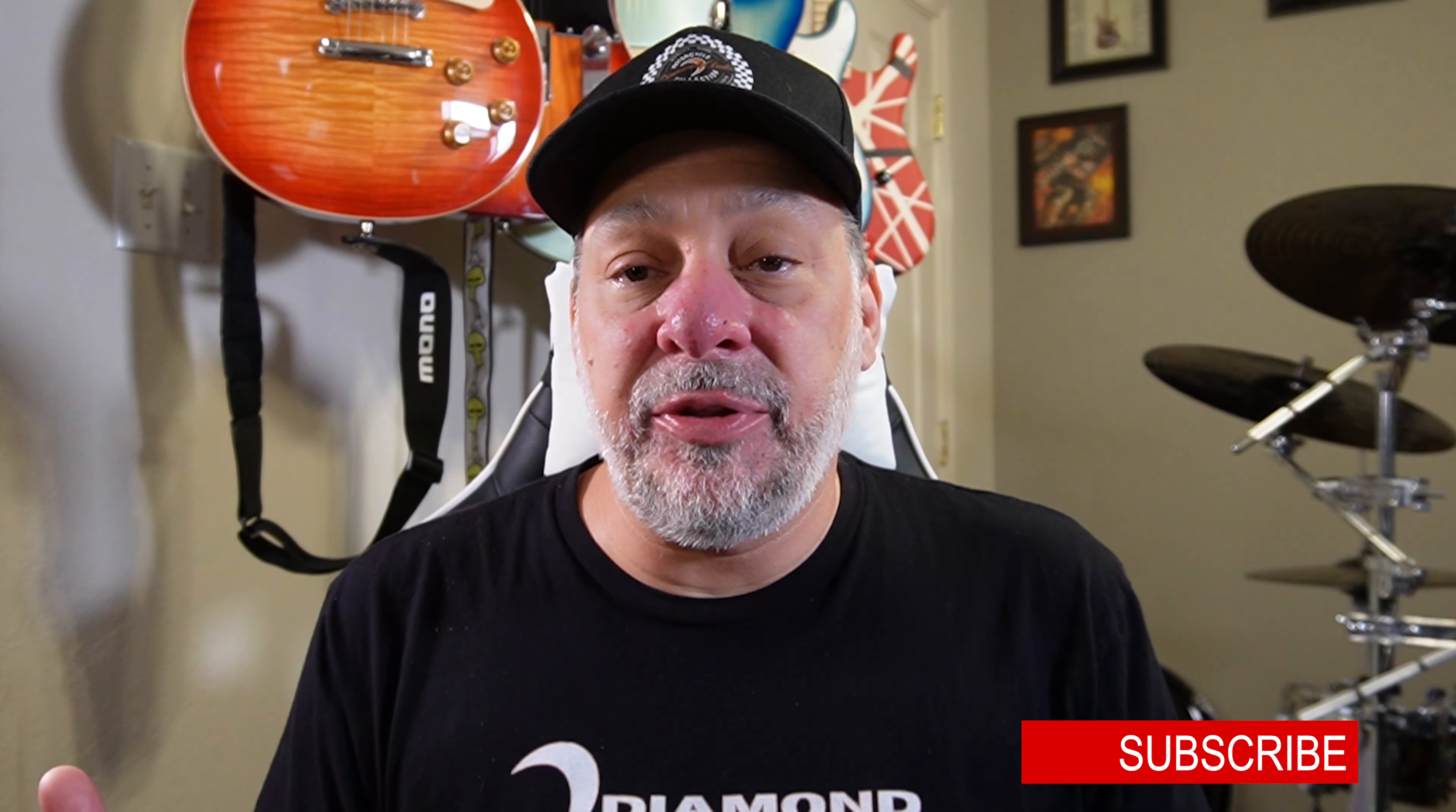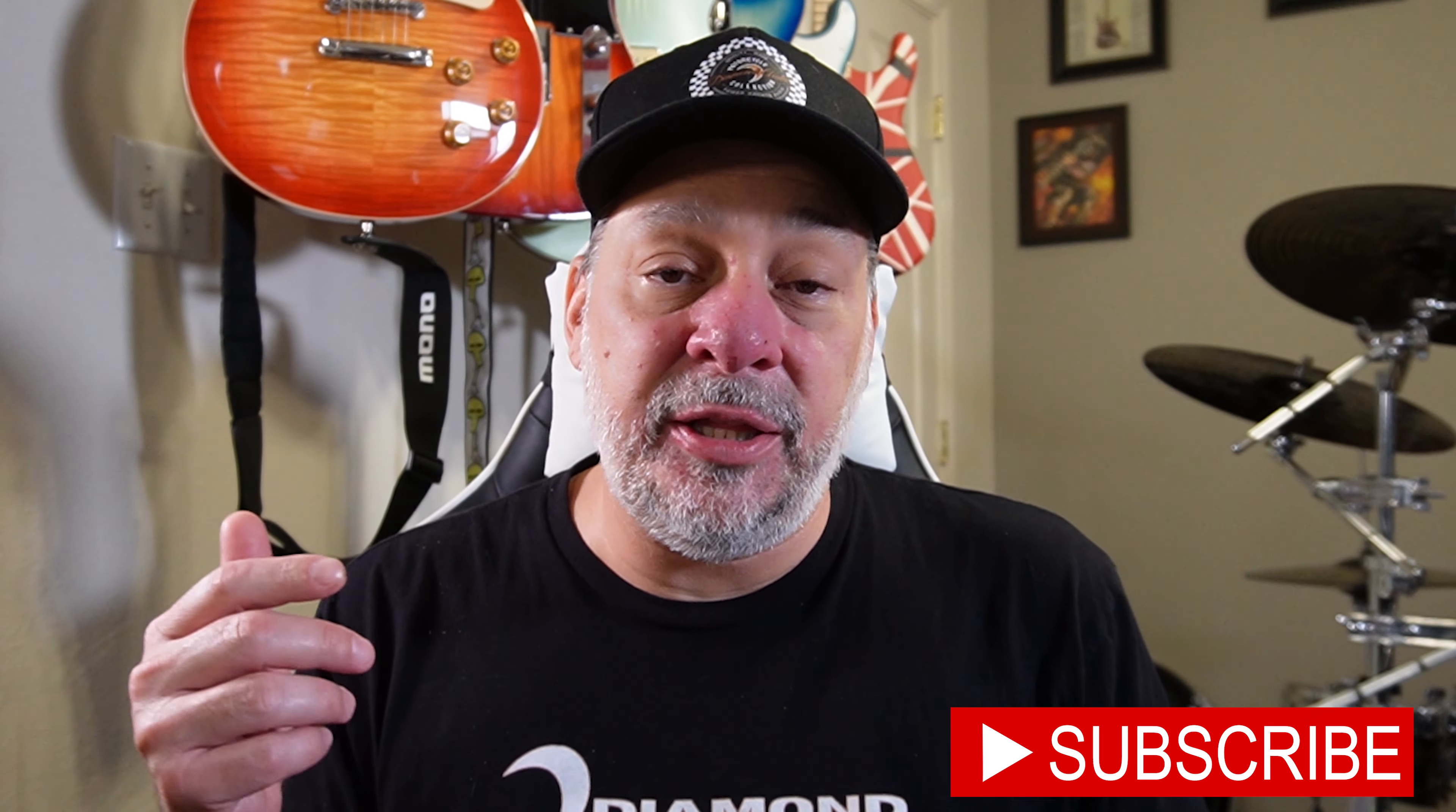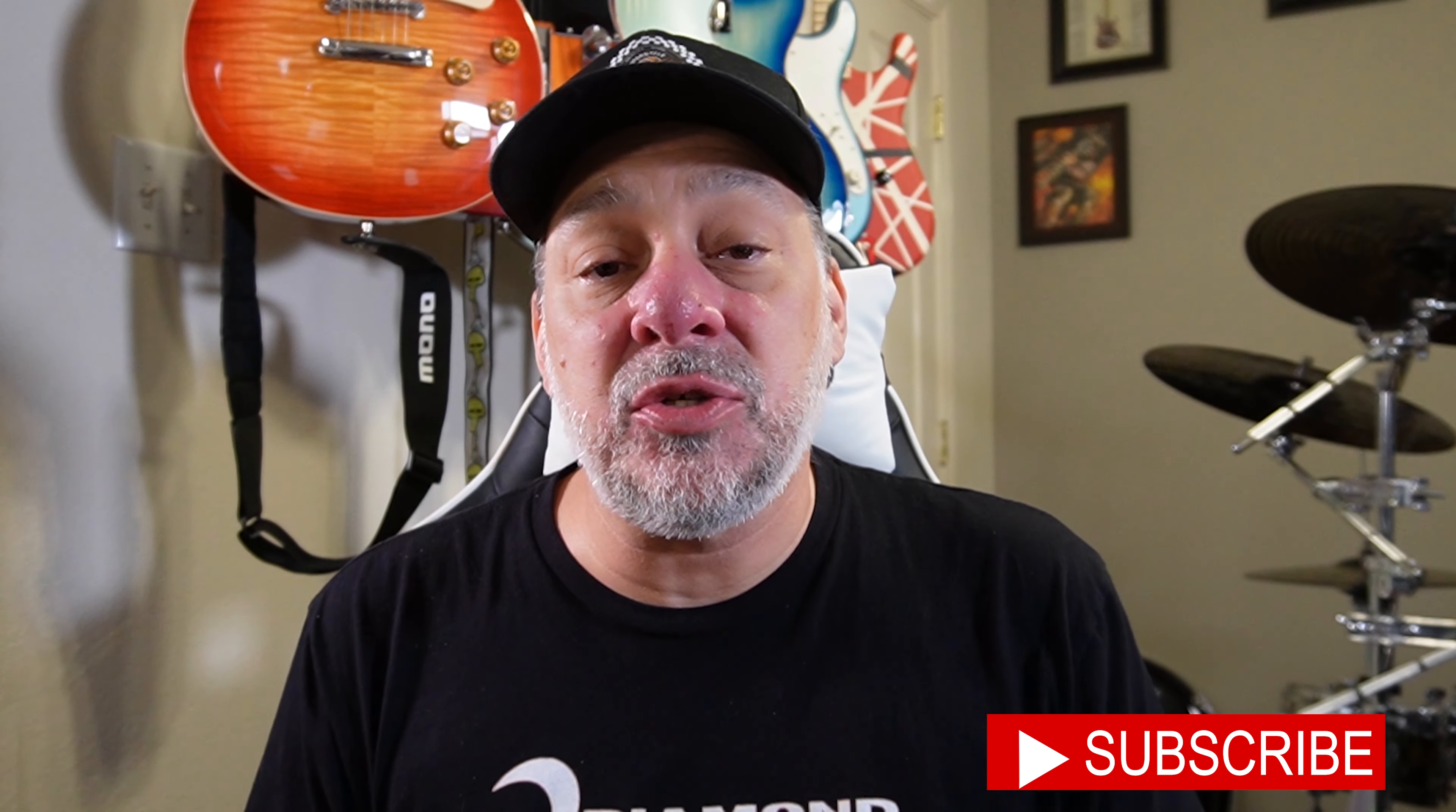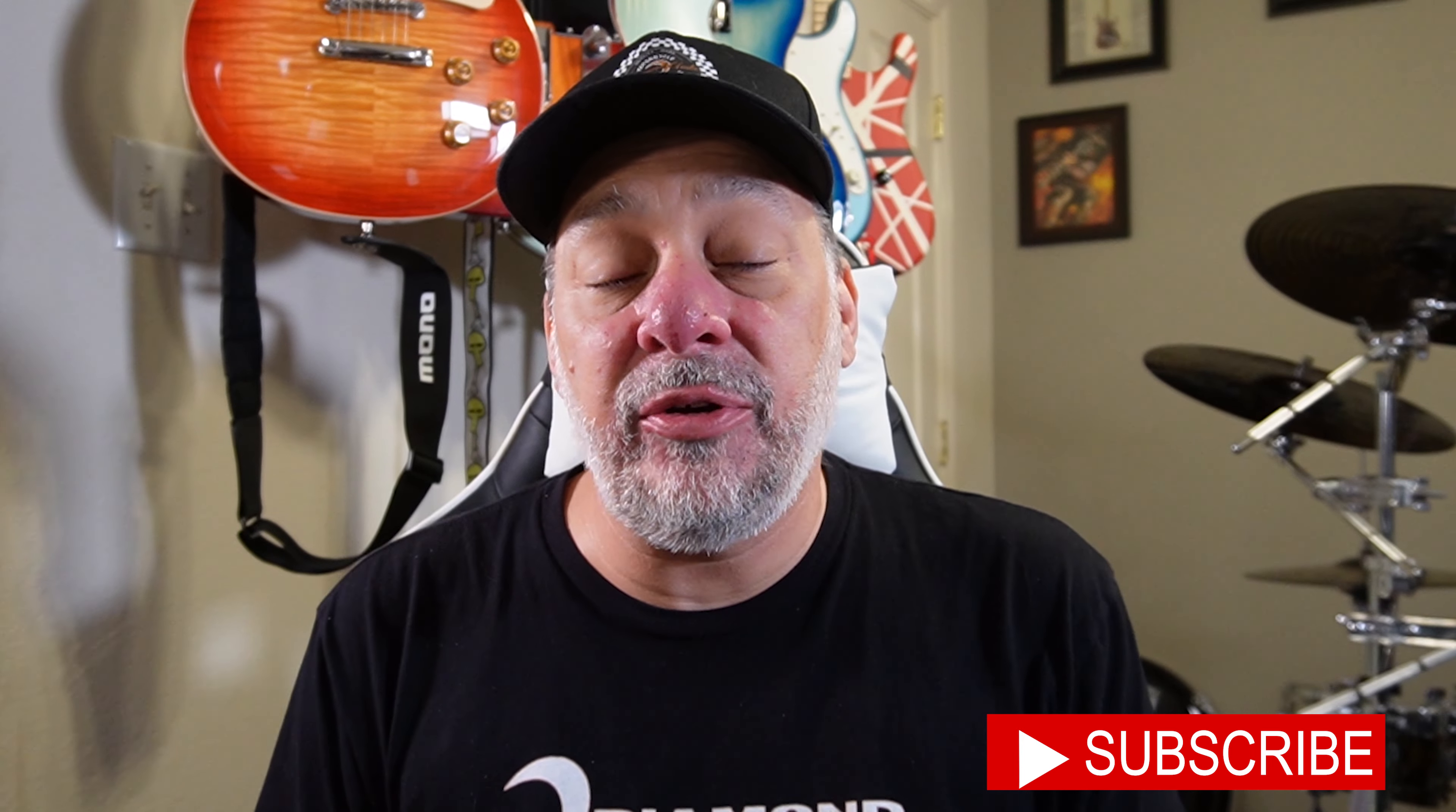Once again, I want to thank everyone for taking the time to watch this video. Please give it a thumbs up if you enjoyed the content. Subscribe to the channel and hit the bell for notifications when new videos are uploaded. We'll see you guys again soon on the Diamond Deep Dive.